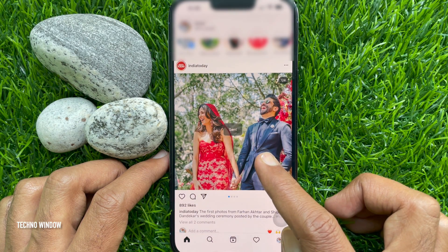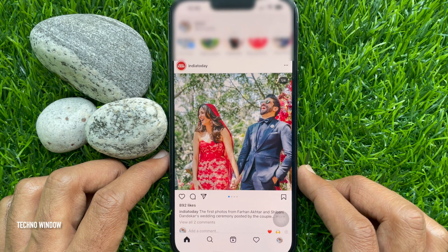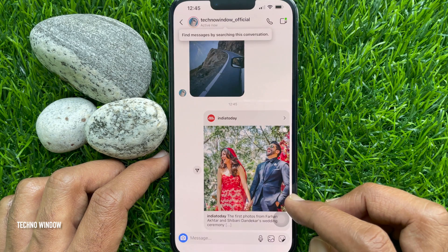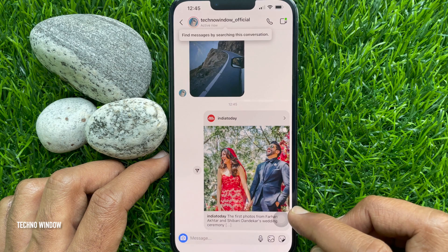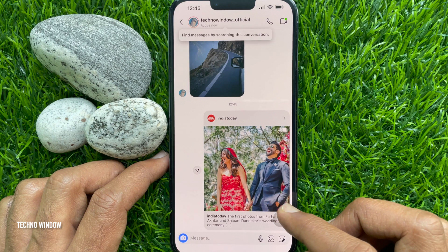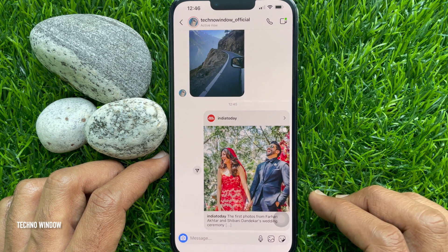Message sent. Now you can check your inbox for confirmation. So these are the steps to use Instagram's new quick share feature.